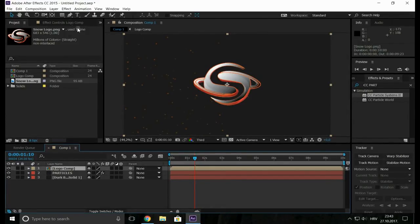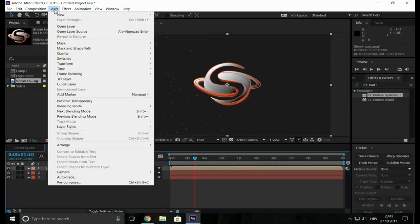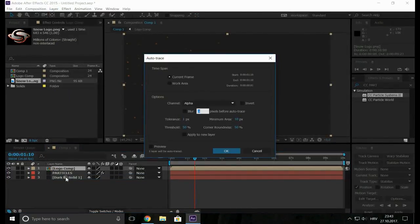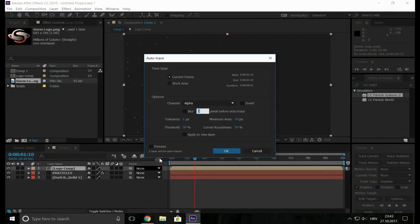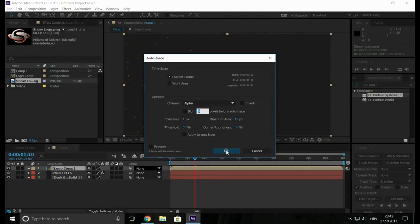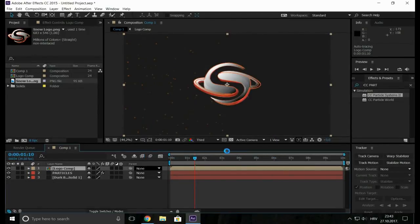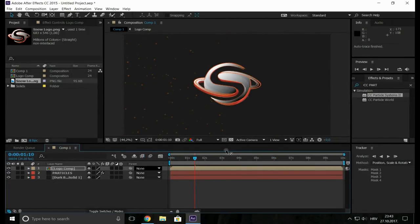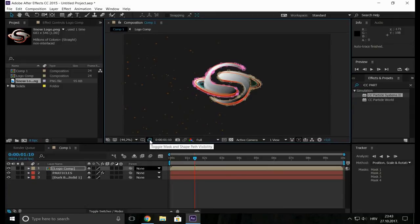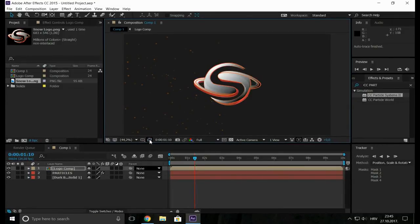Now go to the layer and select Auto Trace. Copy my all presets. You can see it here. The toggle mask. Okay.